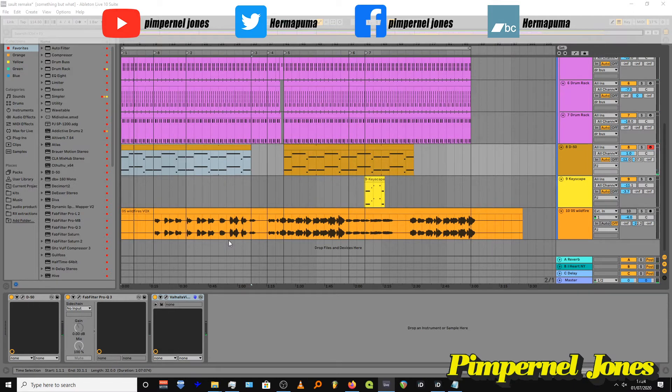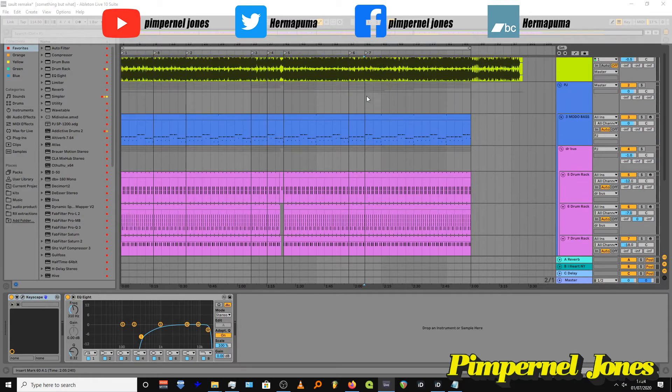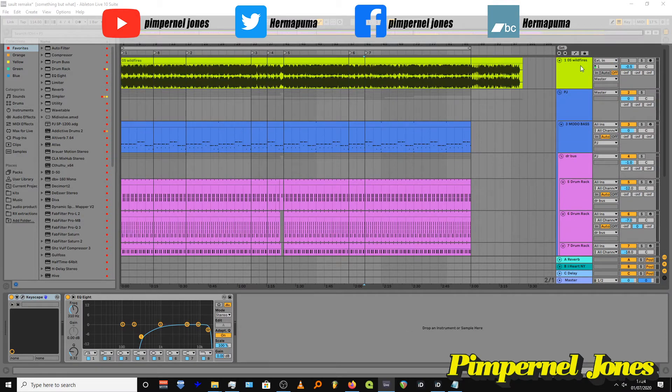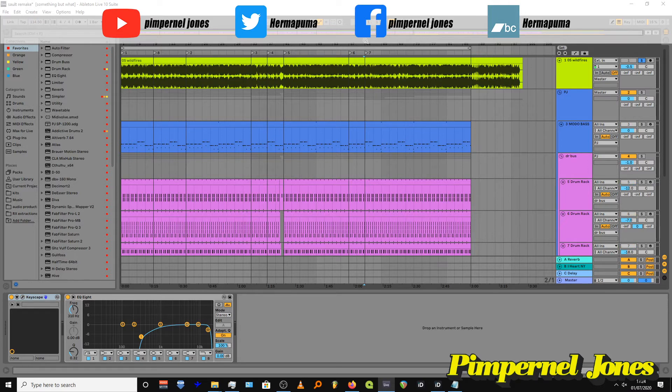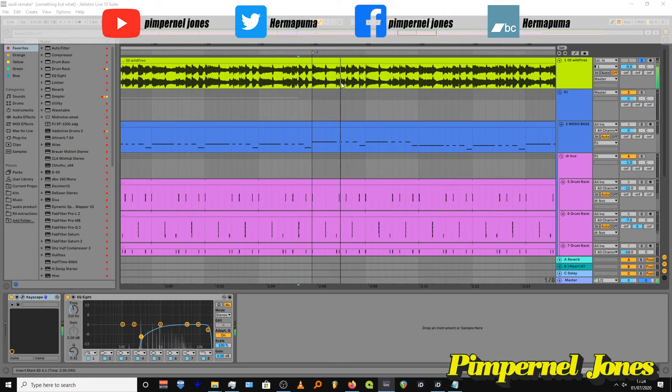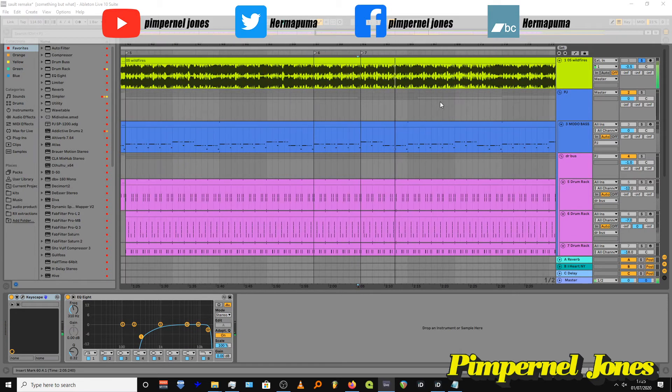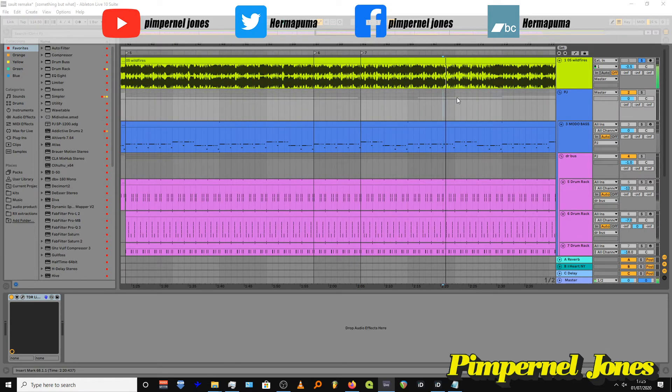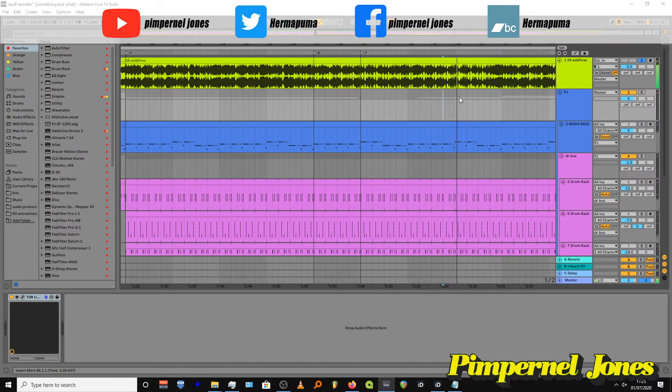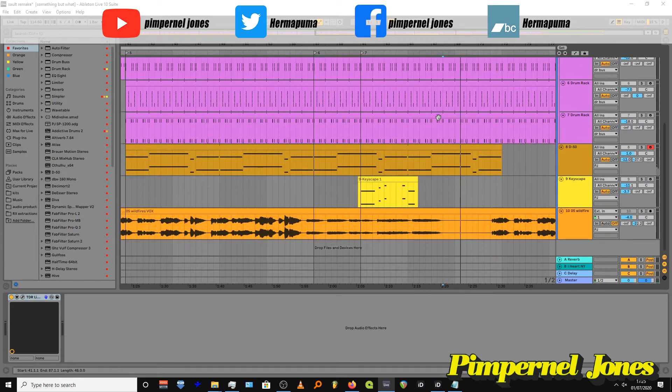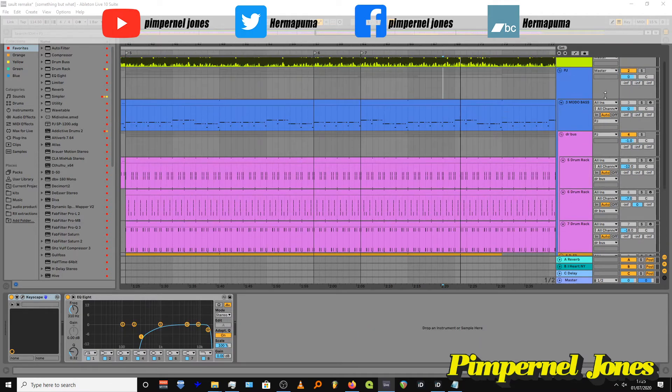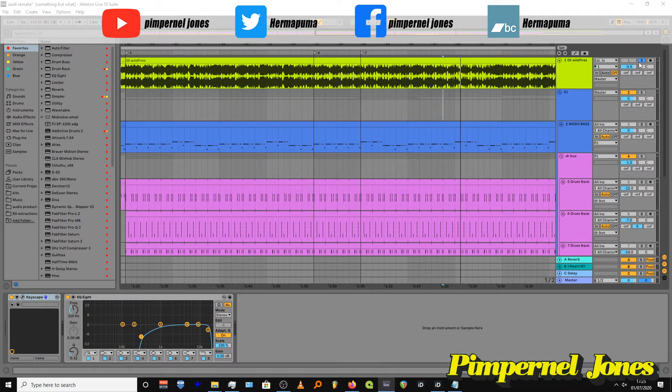So the only thing I didn't do which is in the original is I didn't do the piano. Their piano comes in just here at bar 60 and it's really subtle, it's really quiet in the background. Just about here.